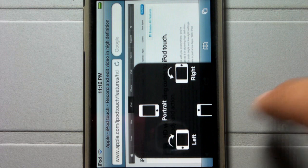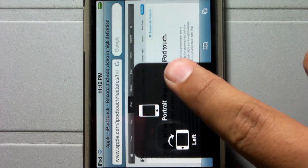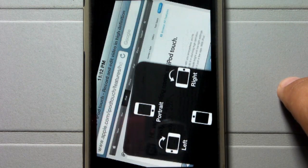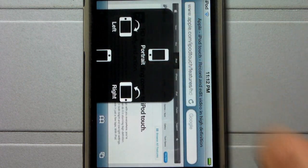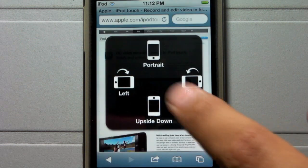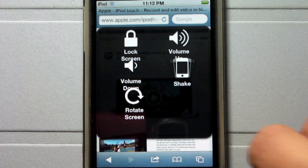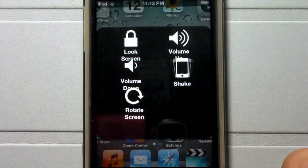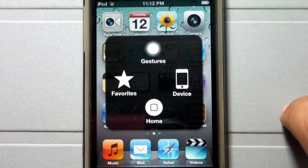Here if you're in an application like Safari, you can switch in between left, right, portrait, and so on, and as you guys can see, it's not exactly perfect. So I'm going to exit out of Safari, click back, and go into gestures.